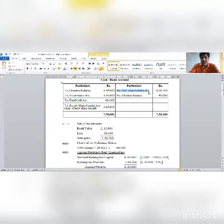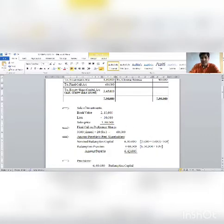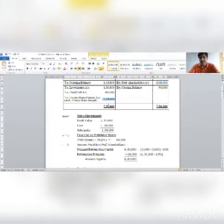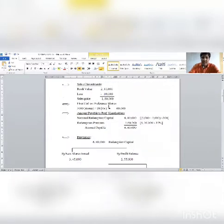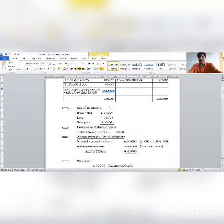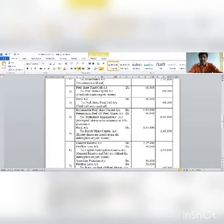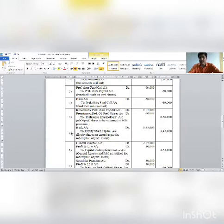Amount payable to preference holders is 6,60,000. Cash bank closing balance is 90,000 — this is the missing figure. New share issue: bank account debit 3,45,000; to equity share capital account 3,45,000.